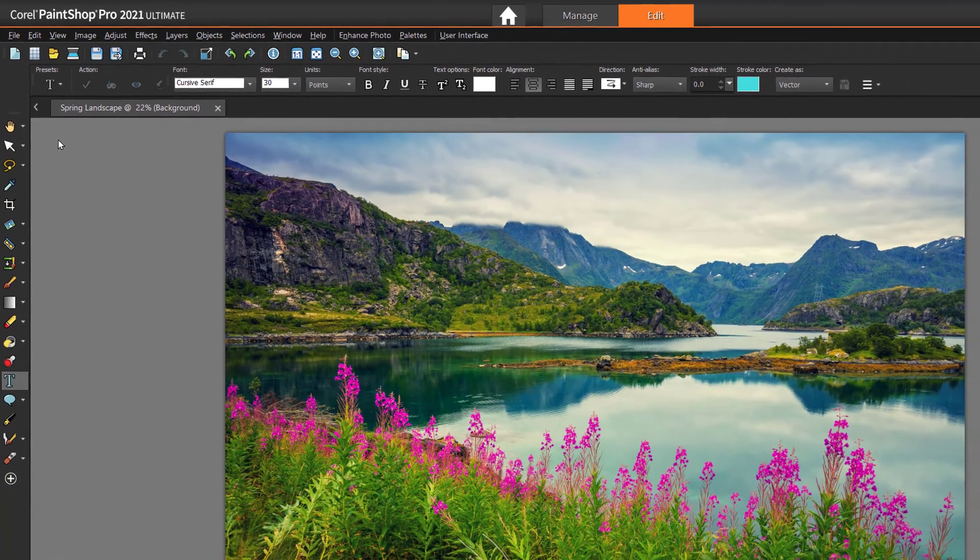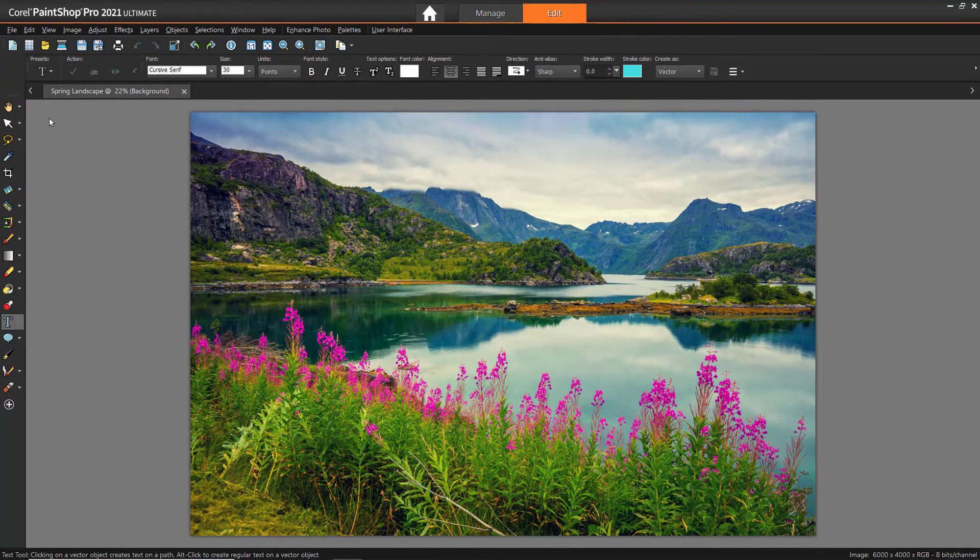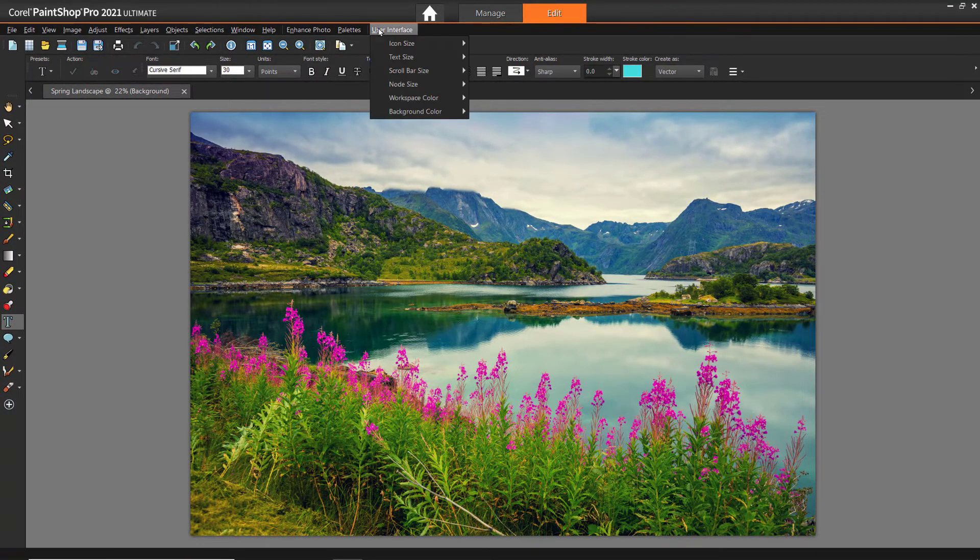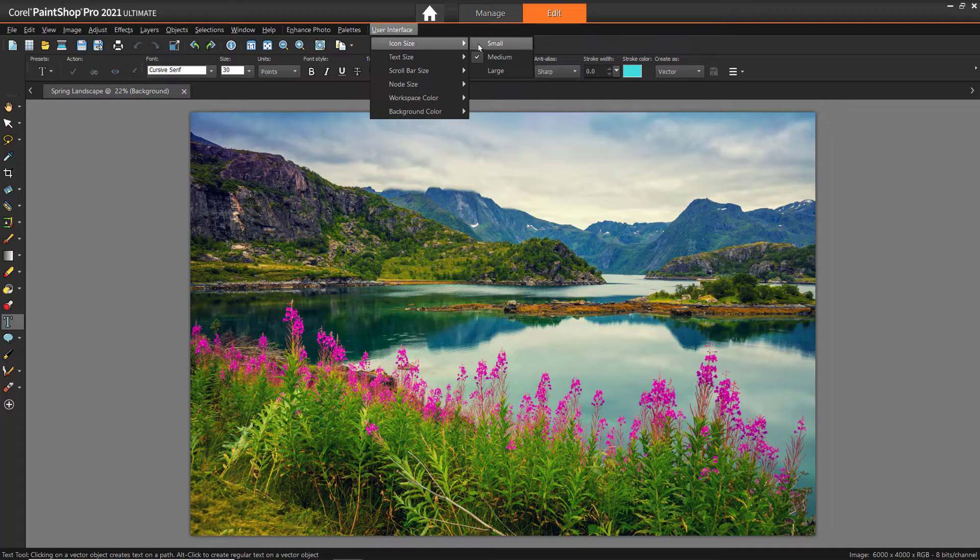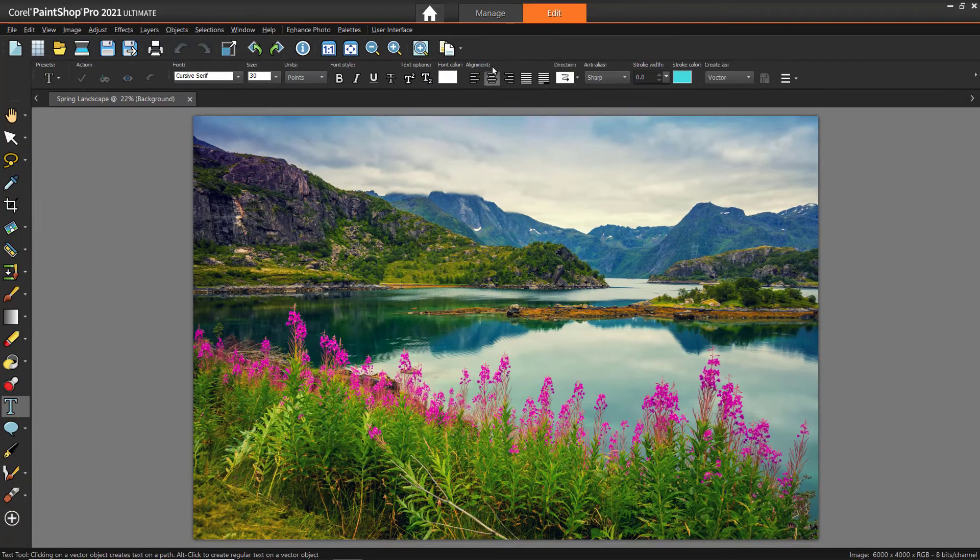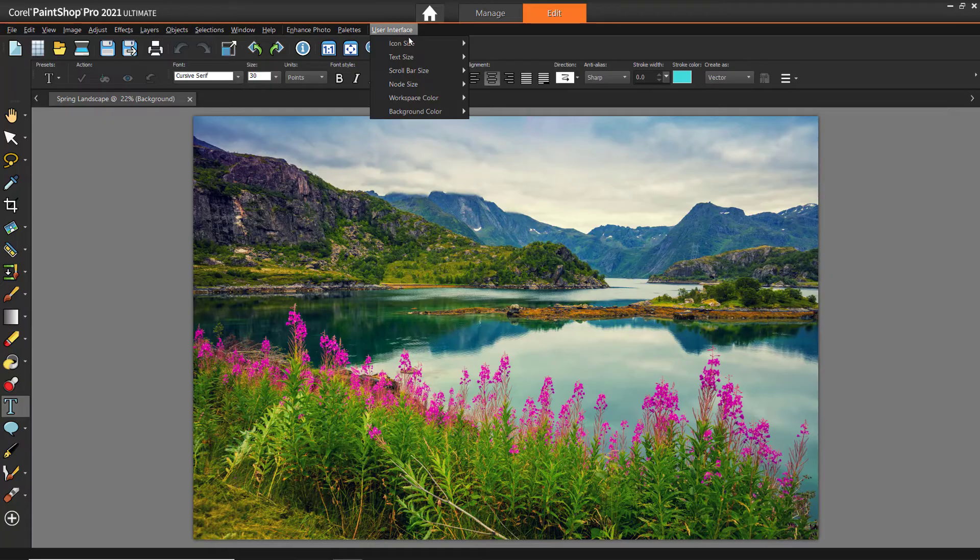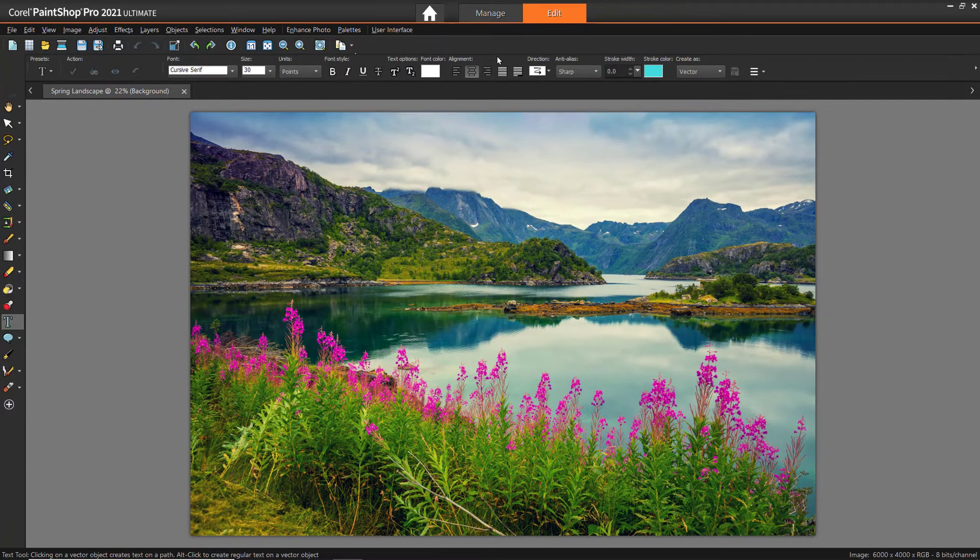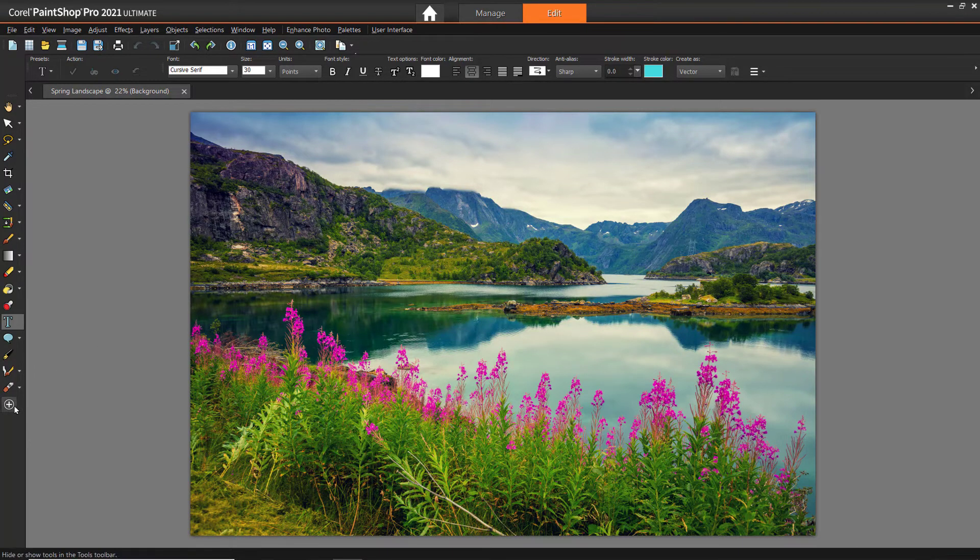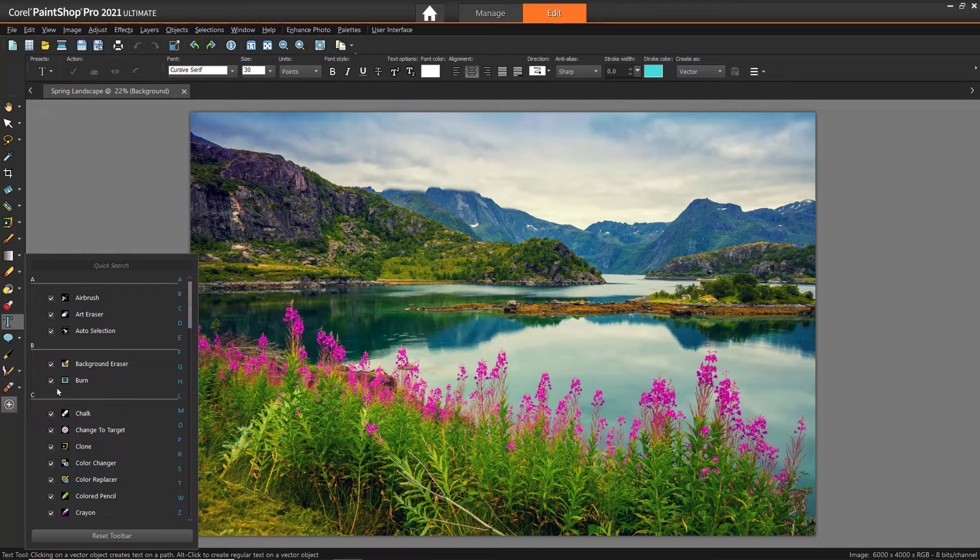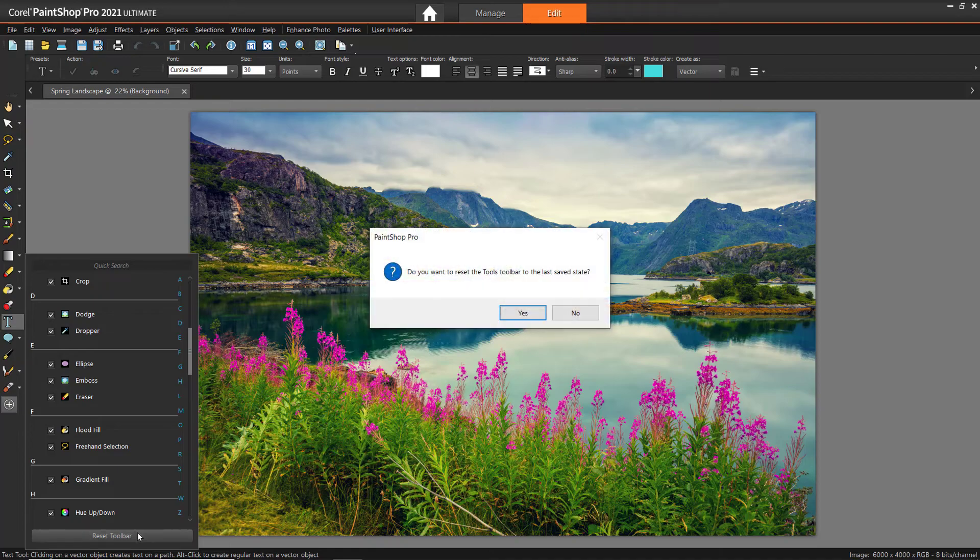You can also make some customizations to the toolbar. If you want to change the icon size of the tools, go to User Interface, then Icon Size, and here you can set the size of the icons to Small, Medium, or Large. If you wish to show or hide different tools, click on the Quick Customize Plus icon at the bottom of the toolbar. Here you can select or deselect any tools you want added in the toolbar. You can also select Reset Toolbar to set the toolbar back to its default settings.